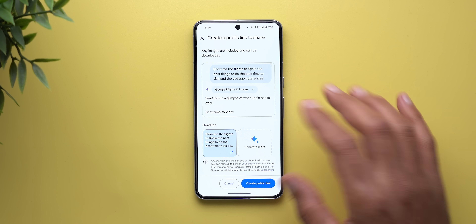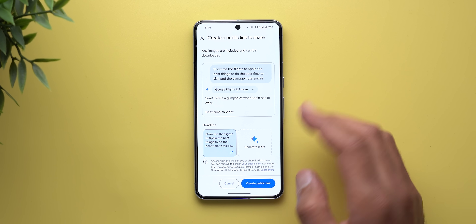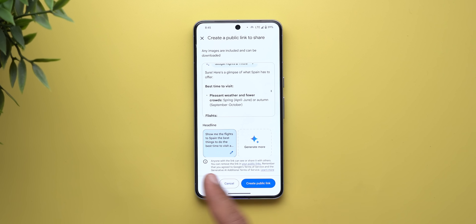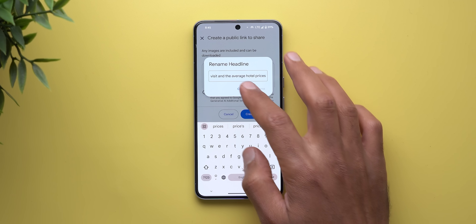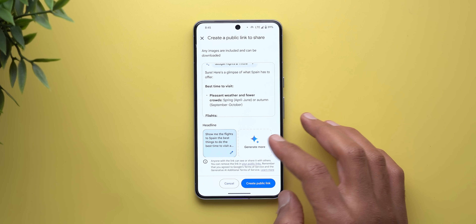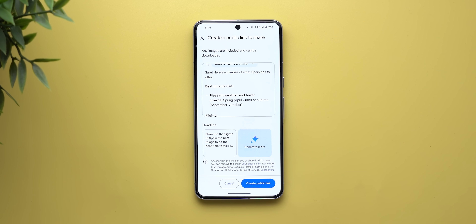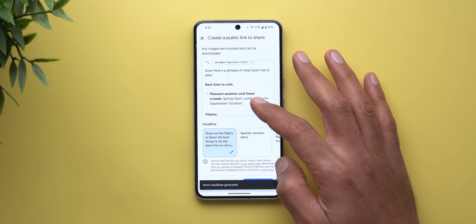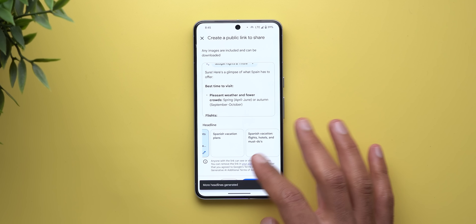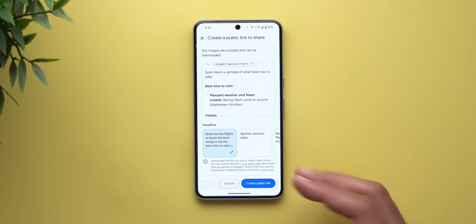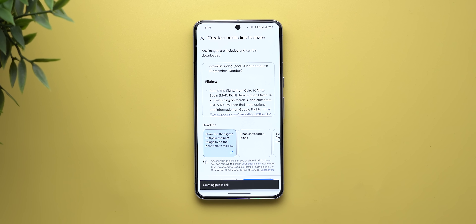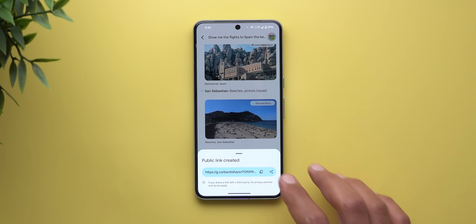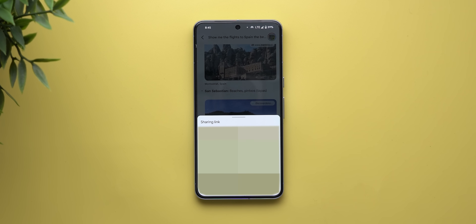You can create a public link and choose options for it. You can give it a headline and edit the headline however you want. You also have the ability to generate different headline options to choose from before sharing, then tap 'create public link' and share it right away.